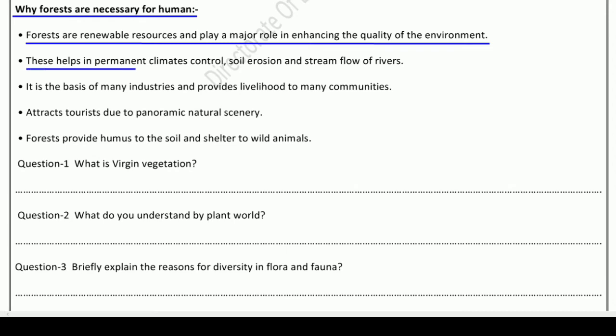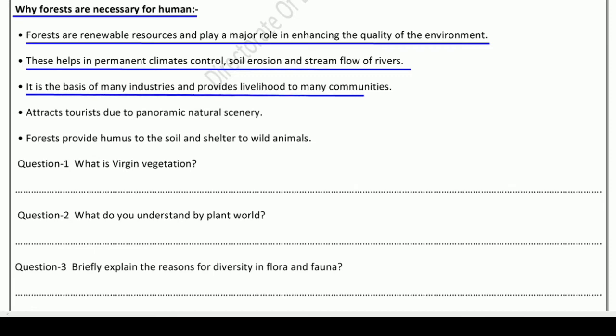Second is forests help in permanent climate control, controlling soil erosion, and regulating stream flows of rivers. Where there is forest, the climate is controlled and soil erosion is very low. Third, forests are the basis of many industries and provide a lot of livelihood to many communities. Many communities depend on forests — their cattle graze here and their life depends on them.